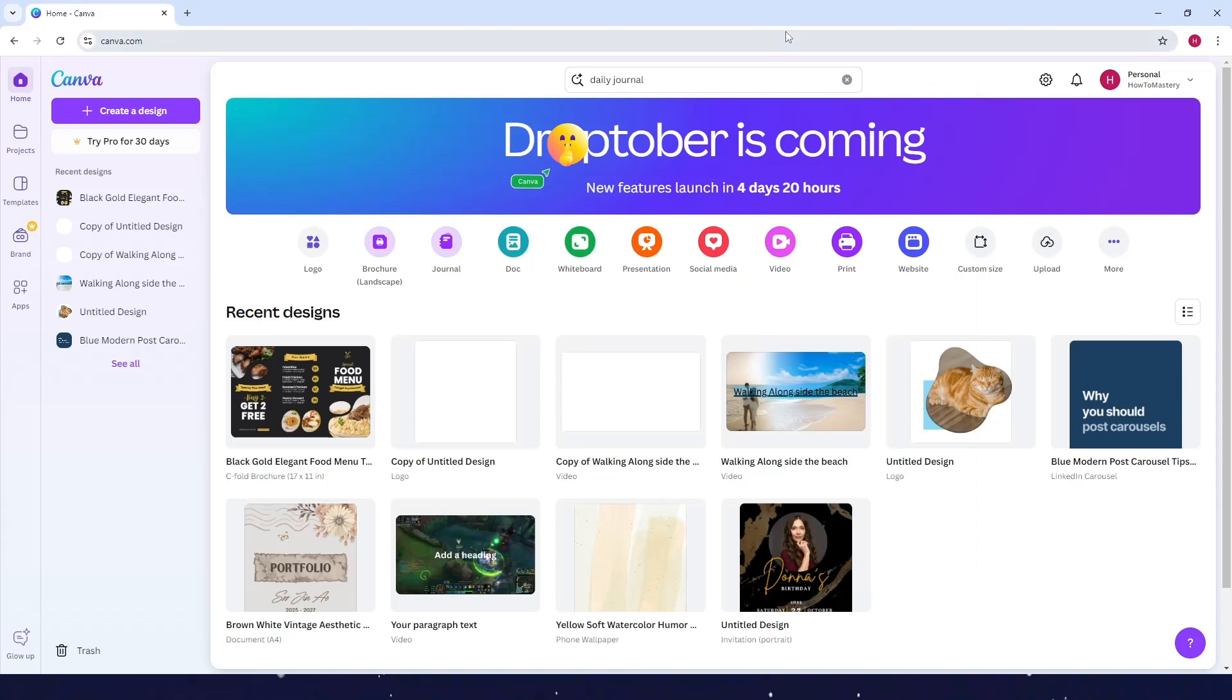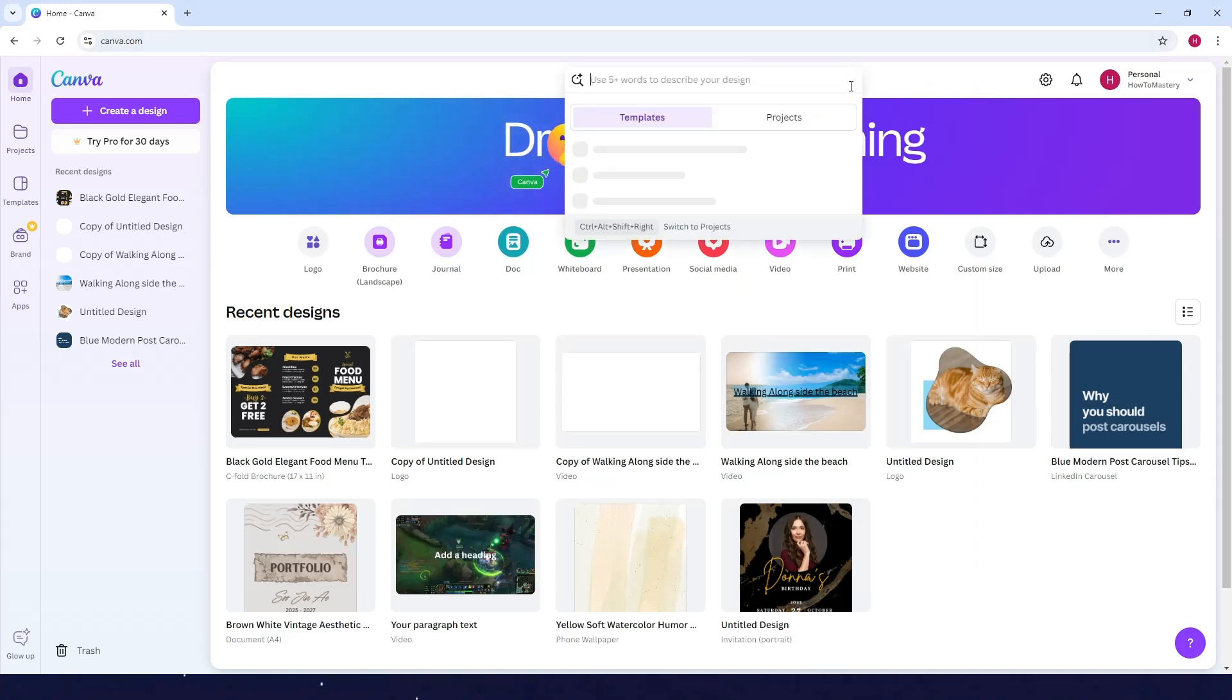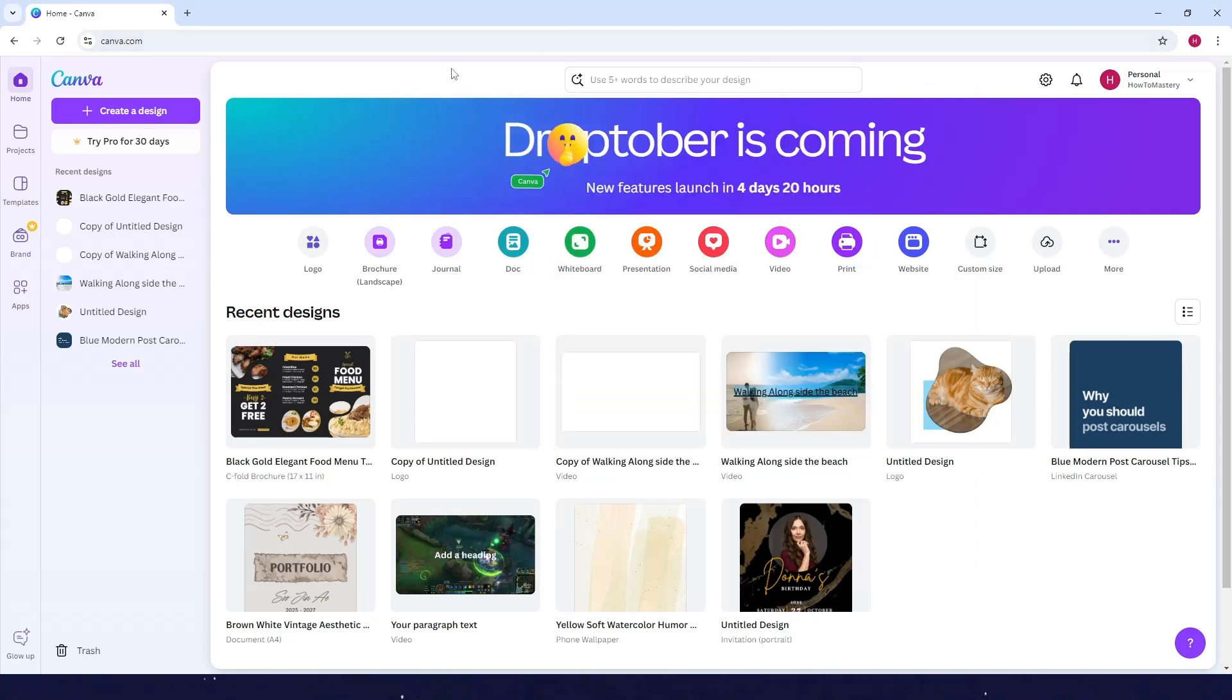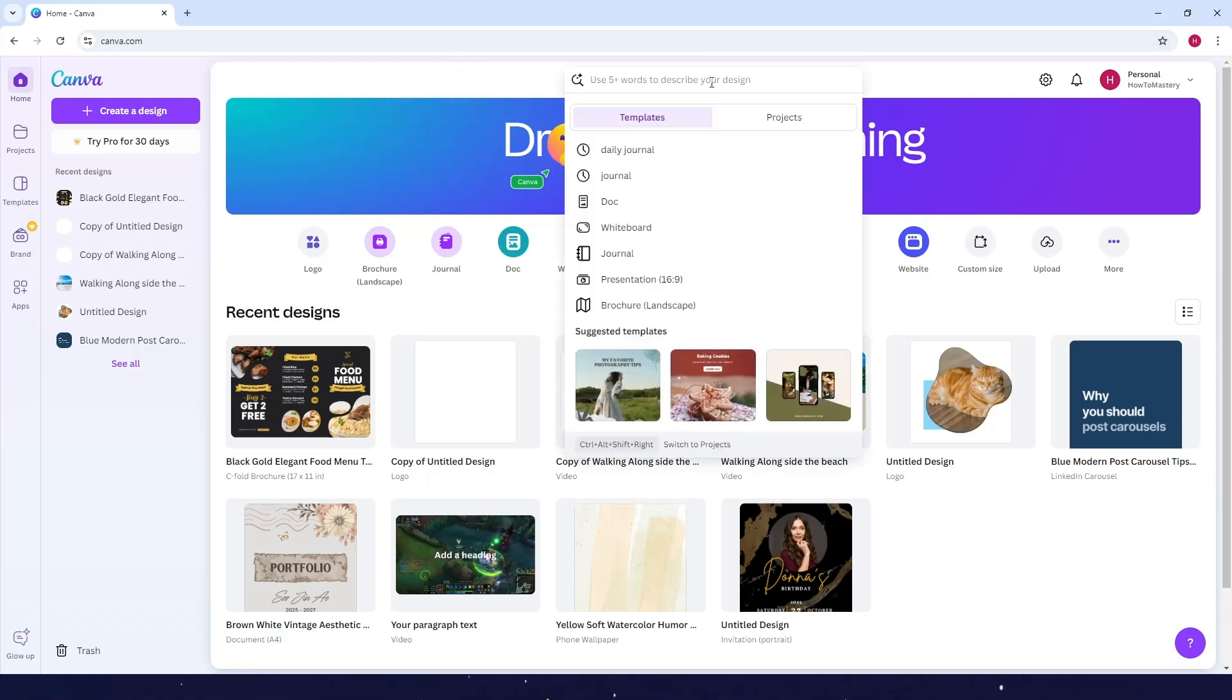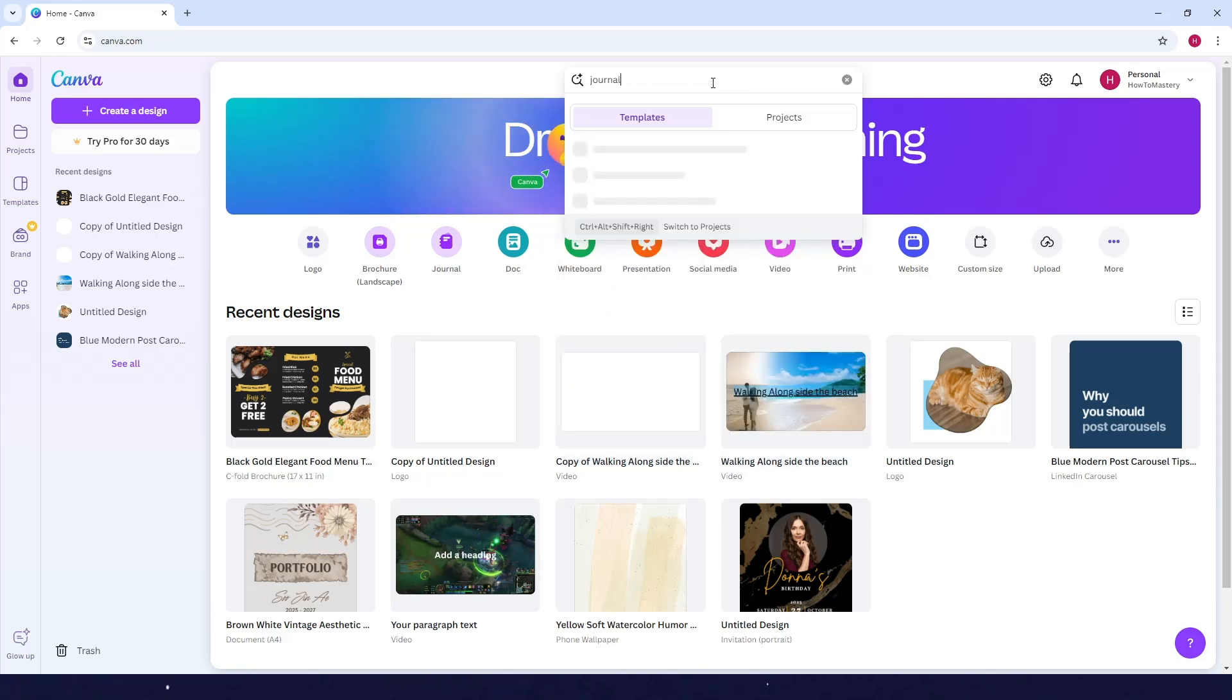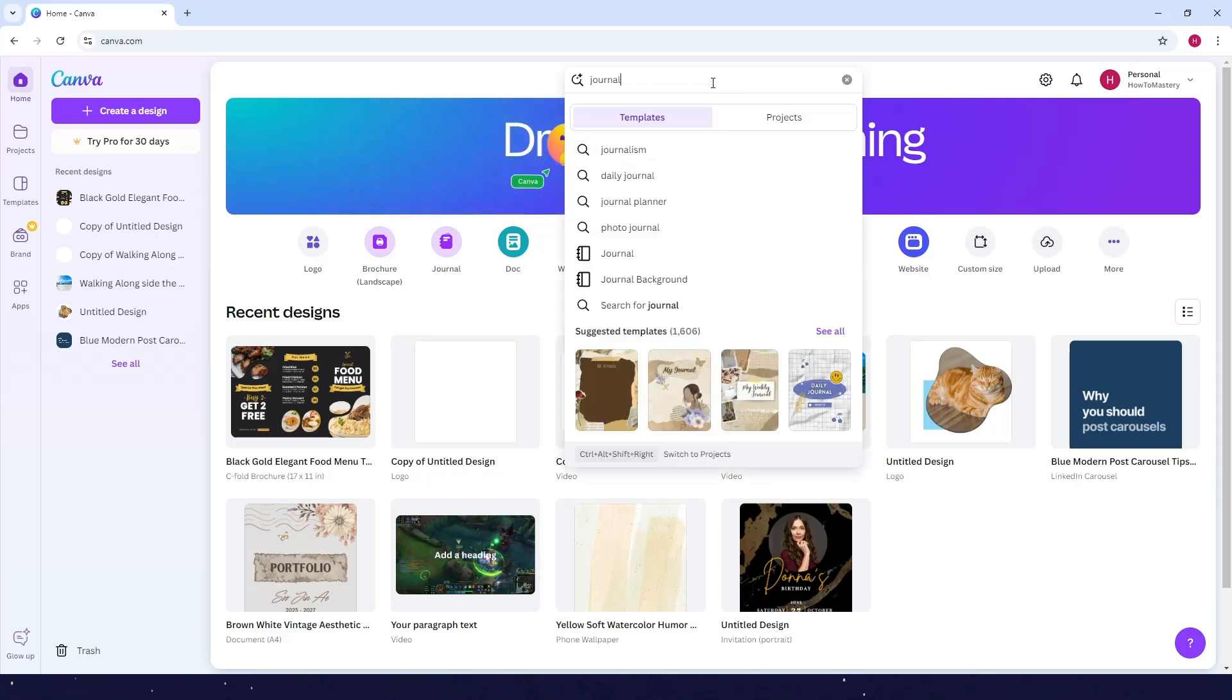How to make a journal in Canva. First, go to Canva and look for the search bar at the top, then type in journal or what kind of journal you want to create.